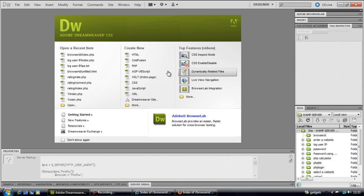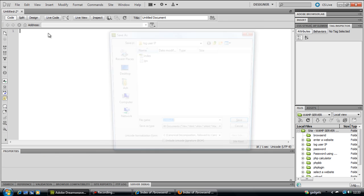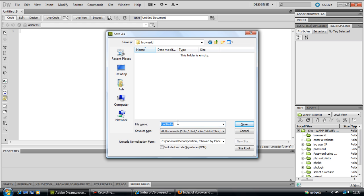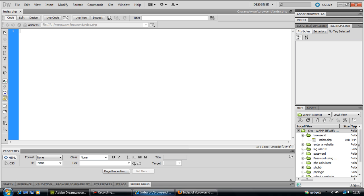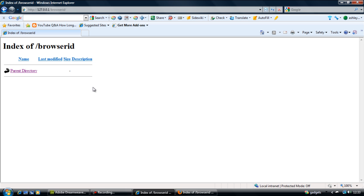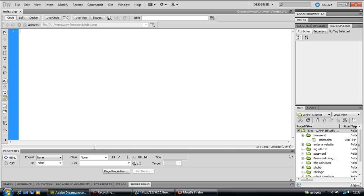So, if I load up a new script and save this out as index.php because it's inside a folder called browserid. If you're not using folders then just call it something like browserid.php. If I refresh this page in Internet Explorer we get nothing and in Firefox we get nothing because there's nothing there yet.